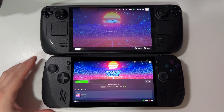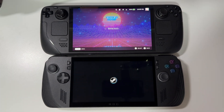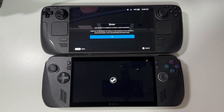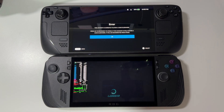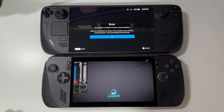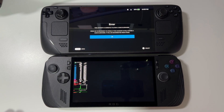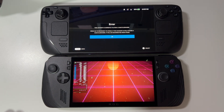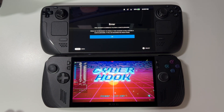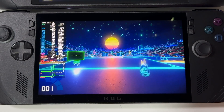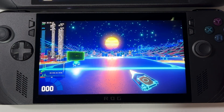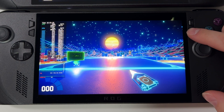Now let's open the Cyber Hook game at the same time — but I can't do this because of the same Steam profile, I totally forgot. One at a time. I think it should be almost the same speed, no difference. On BazziteOS everything looks exactly like on SteamOS.